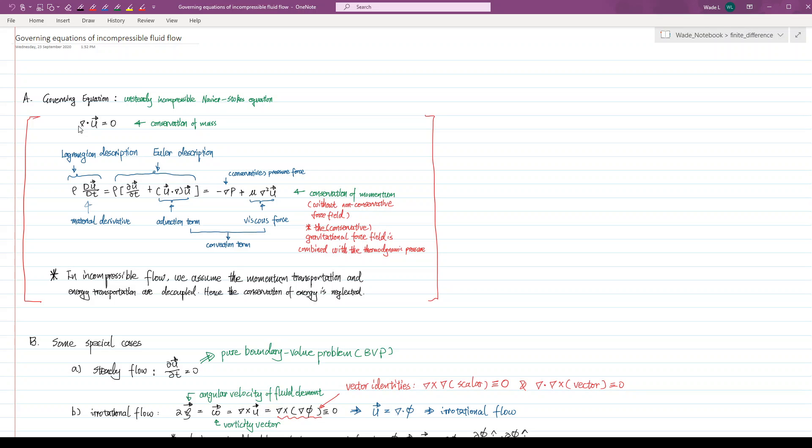Since the density is assumed to be a constant, we have the divergence of the fluid velocity vector equals to zero.